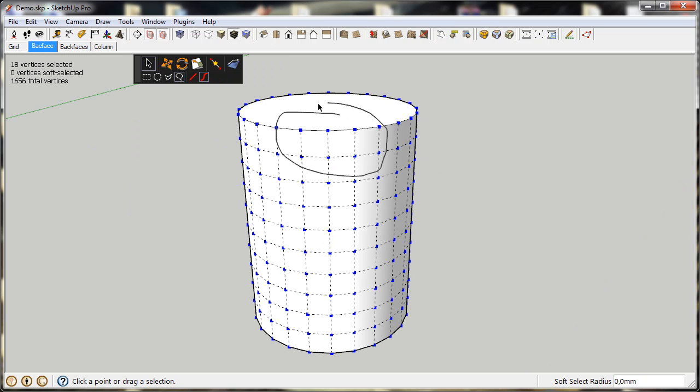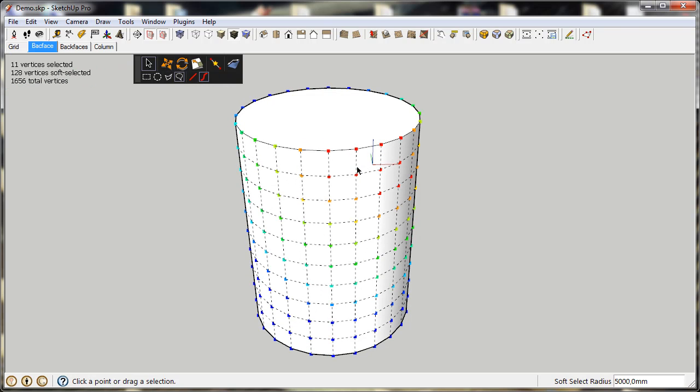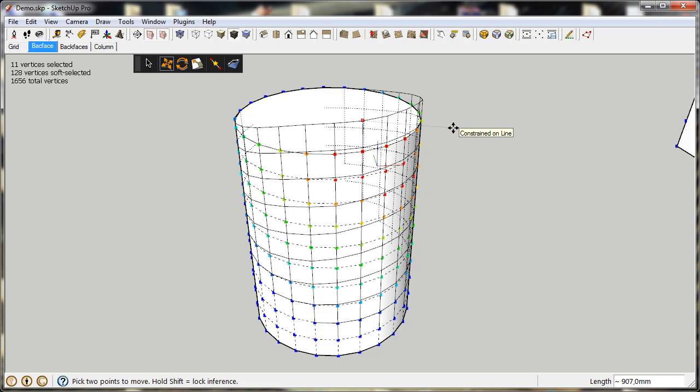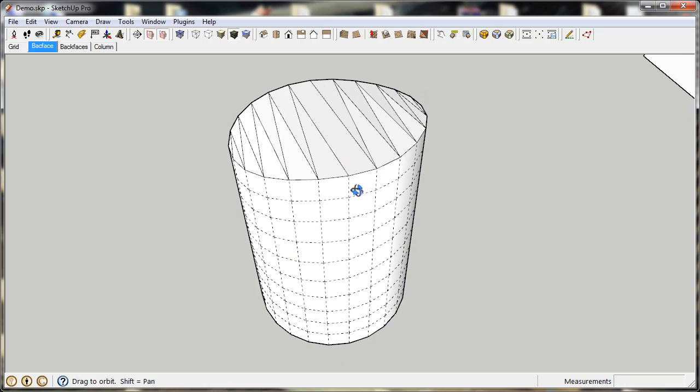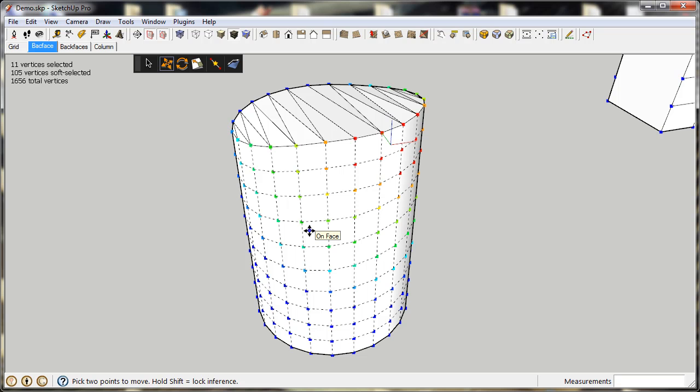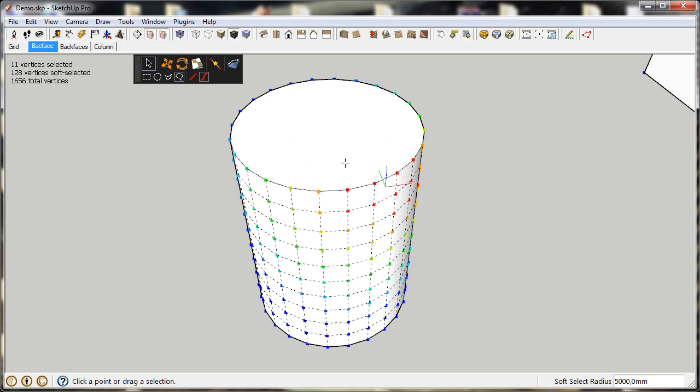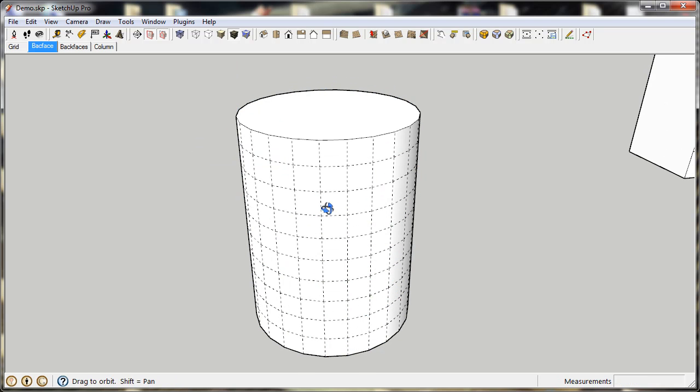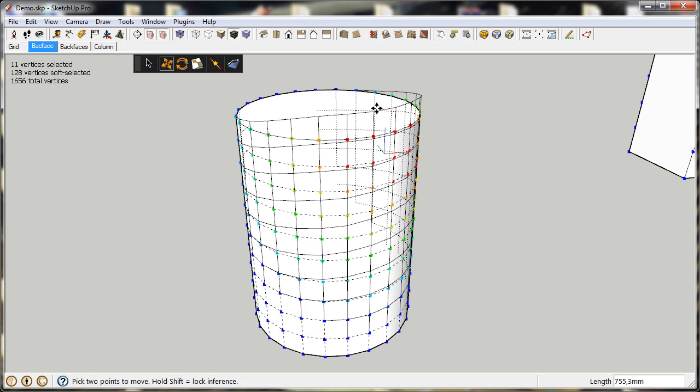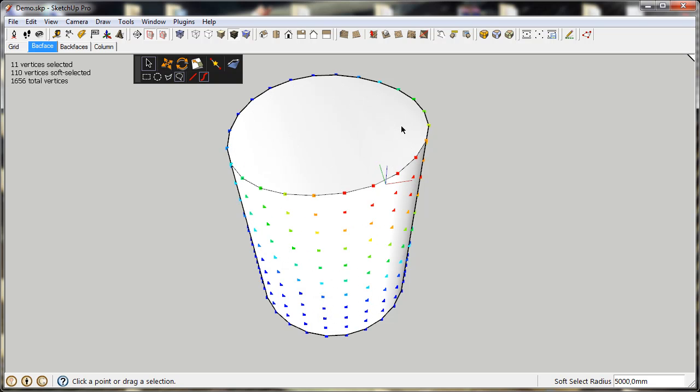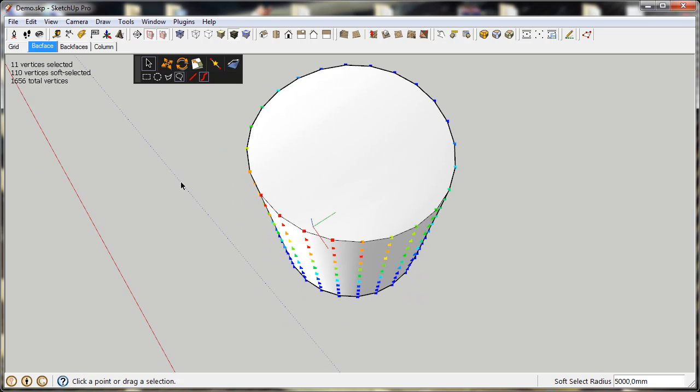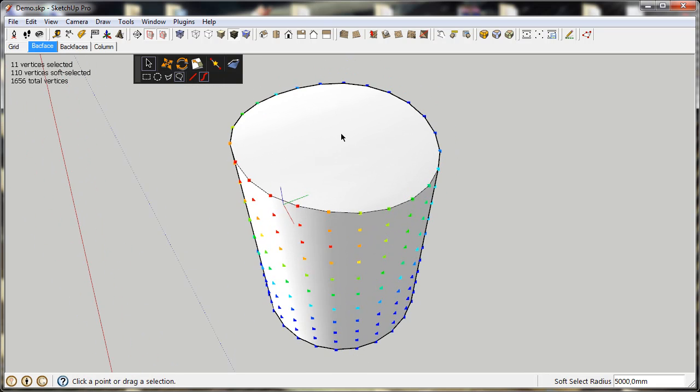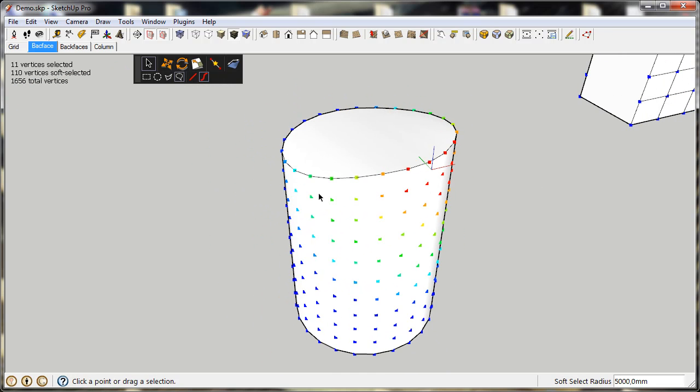Another feature is the Auto Smooth. When you normally transform geometry in SketchUp, it will auto-fold. It will create new edges whenever you distort the face so its vertices aren't planar. But if you turn Auto Smooth on and then do the same transformation, you'll see that the edges now are soft and smooth automatically. So when you have hidden geometry turned off, the face still looks the same.